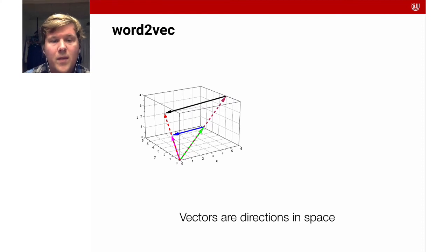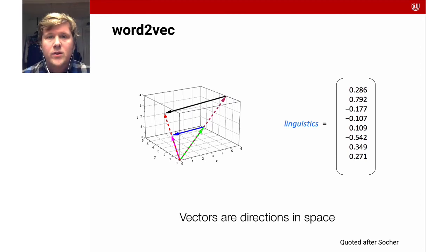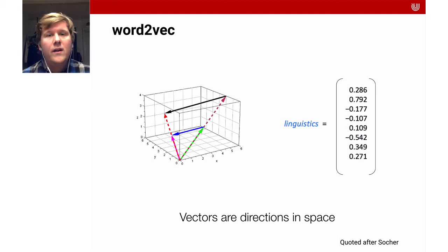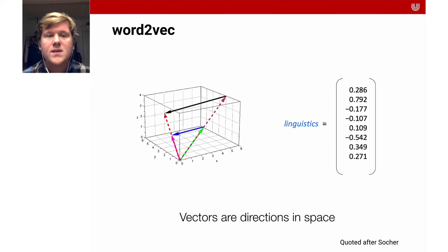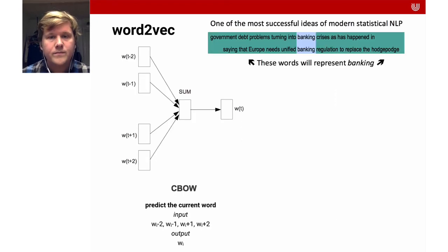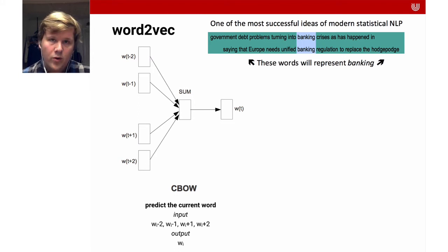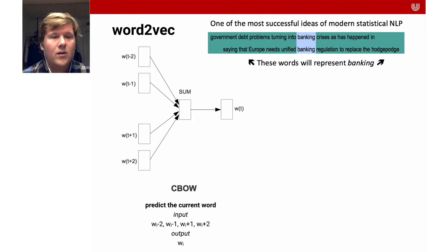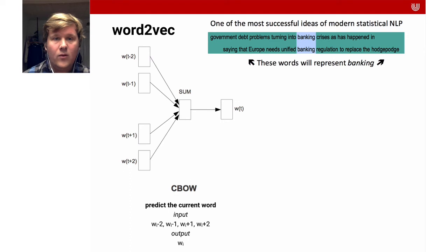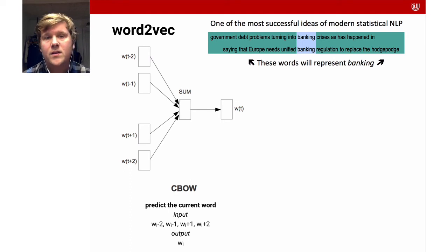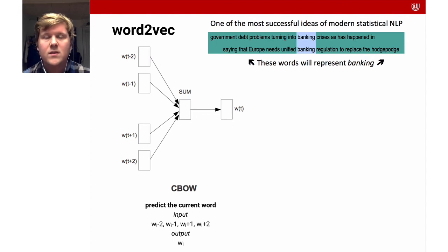What you do is really you represent each word as a vector. Vectors are just directions in space. For instance, the word linguistics could be represented like these numbers. Each word is represented by a vector. What's quite exciting is that you can then do math, and this math with these vectors actually captures a lot of the meaning between the different words. I'd like to show you how these representations are computed. There are two different ways to compute word2vec representation. One is the so-called continuous bag of words. What you do is you try to predict a particular word, the w_t, based on the preceding and the succeeding words. You predict the current word based on the words left and right to it. You do that many times until you get quite good at making that prediction. Then the representation, the parameters in that particular model, can be used as vectors. Then you can do math with these vectors.